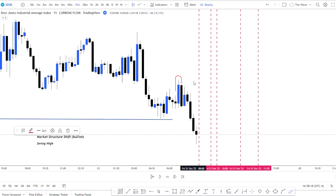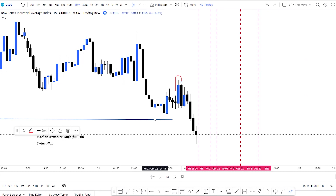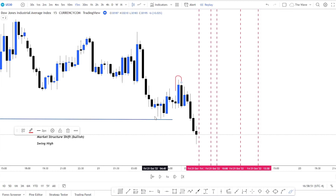If it was a swing low, it's the opposite. Right here where the market took out the sell side or equal lows, you have three candles: a low, then the middle candle has a lower low, and the third candle has a higher low. That's your swing low. But for this case we're looking for the swing high to be broken as the market structure shift.